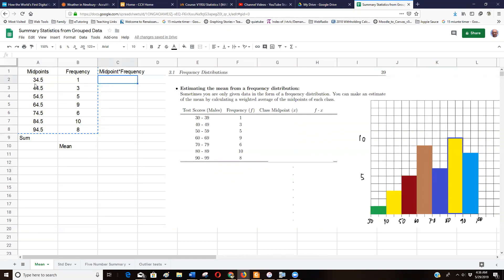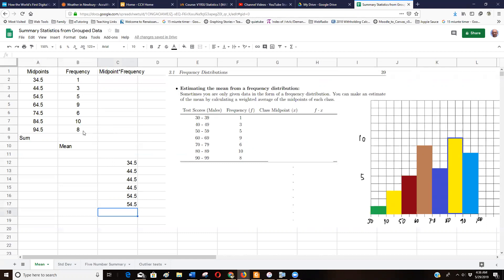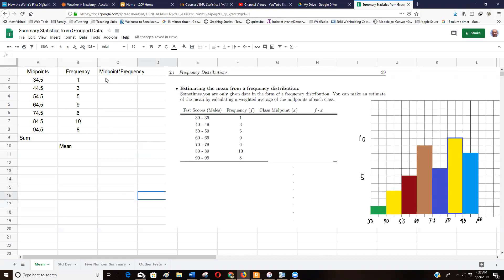How many 34.5s are there? There's one of them. How many 44.5s? Three of them. How many 65.5s? Nine of them. Instead of listing them all out — typing out three 44.5s, five 54.5s — we don't want to do that. With 42 numbers it's not that bad, but if you had hundreds you wouldn't want to. Grouped data is just the easier way to do it, and mathematically it's the same. So I'm going to multiply the midpoint times how many times it happens.